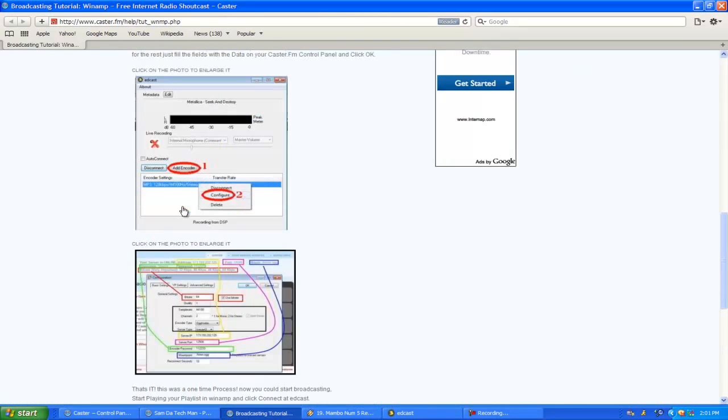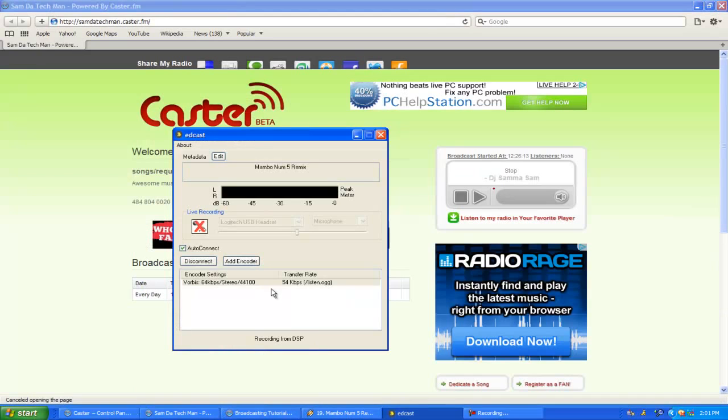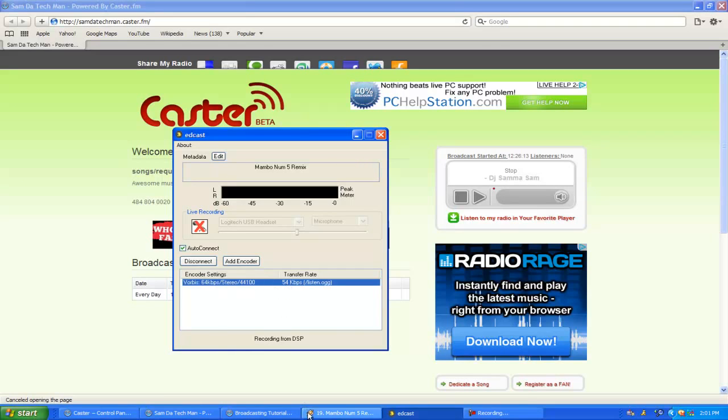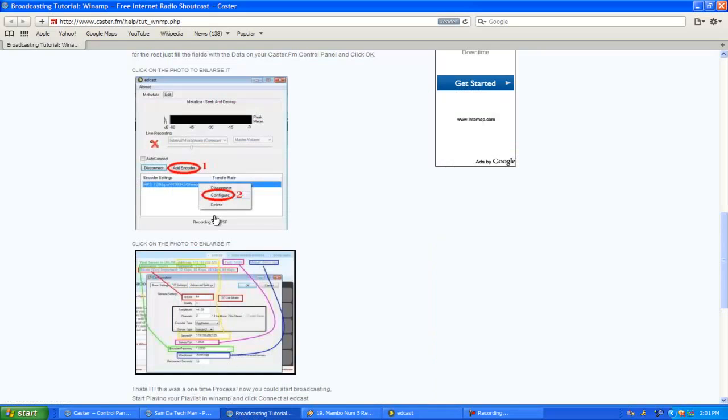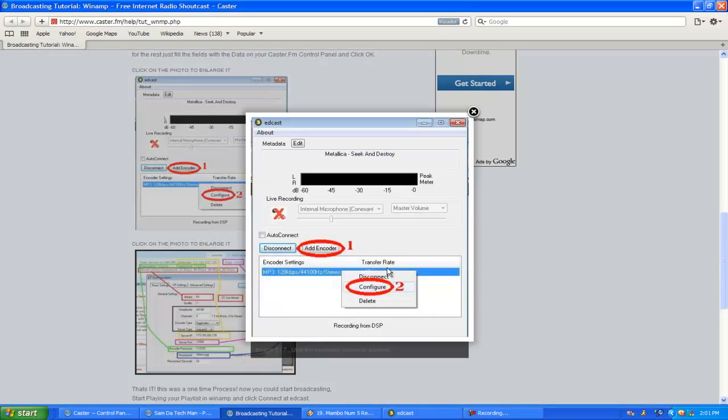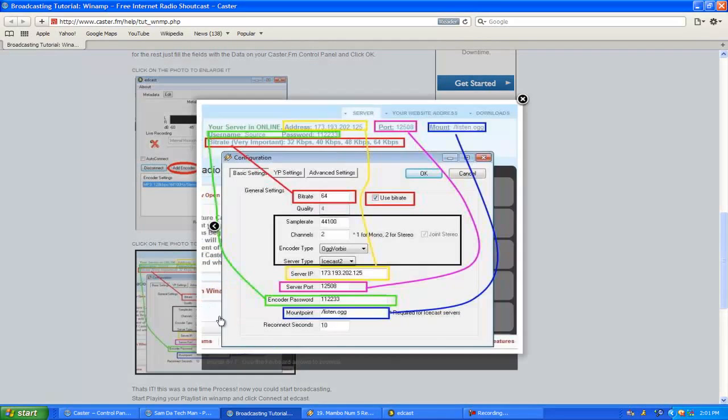So once you hit Add Encoder, this will come up at the bottom. You right-click on that and you hit Configure. So you hit Configure and then this will come up.